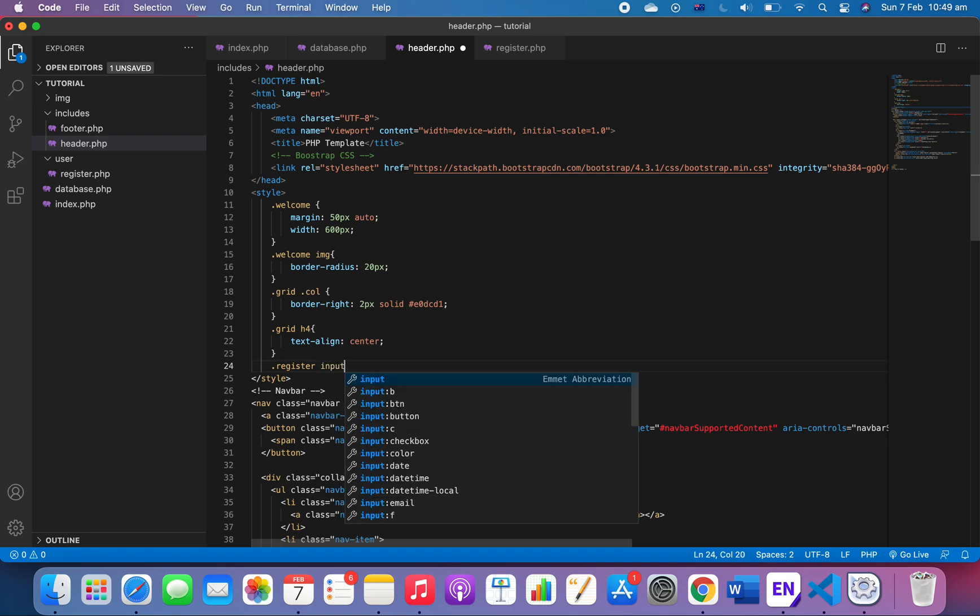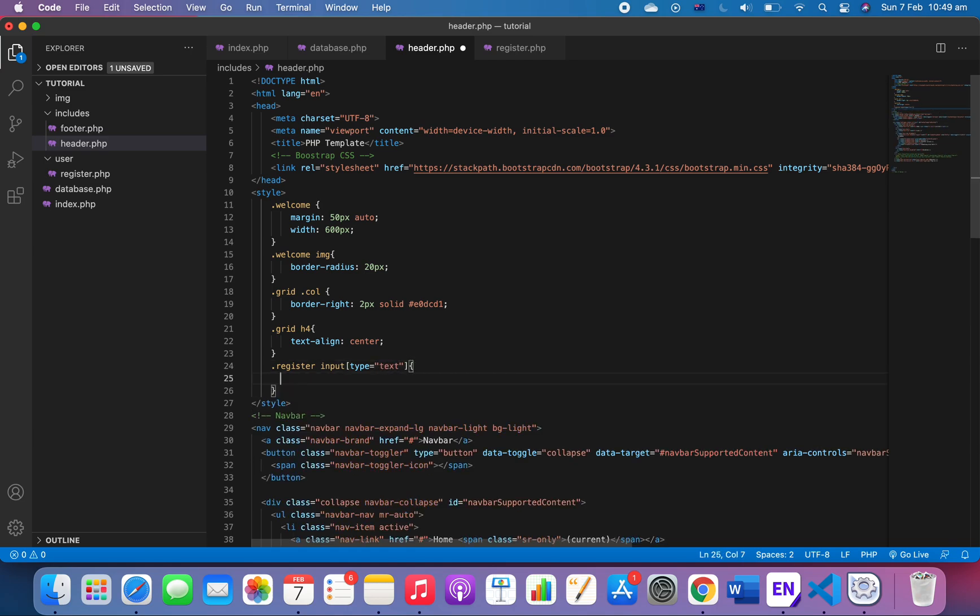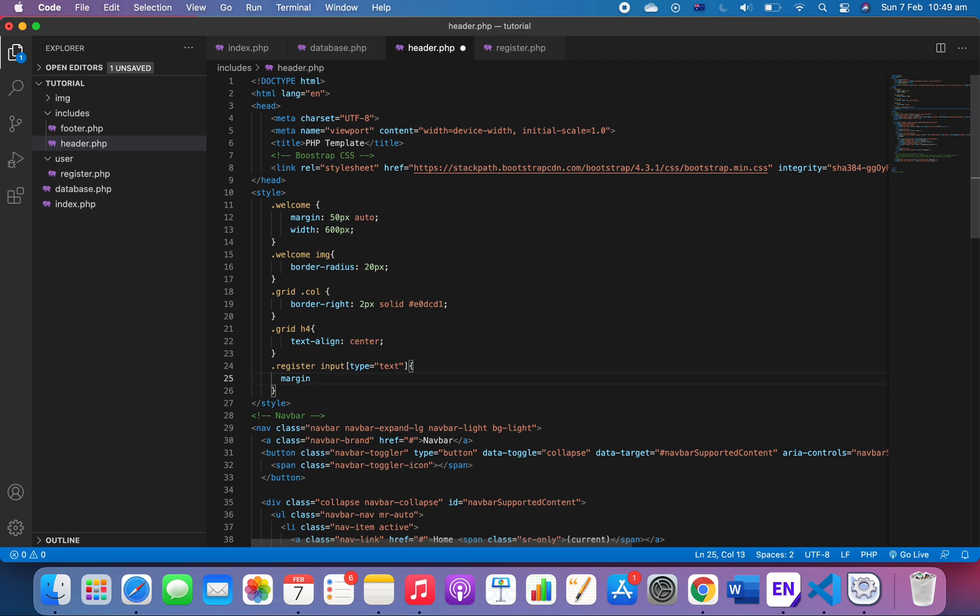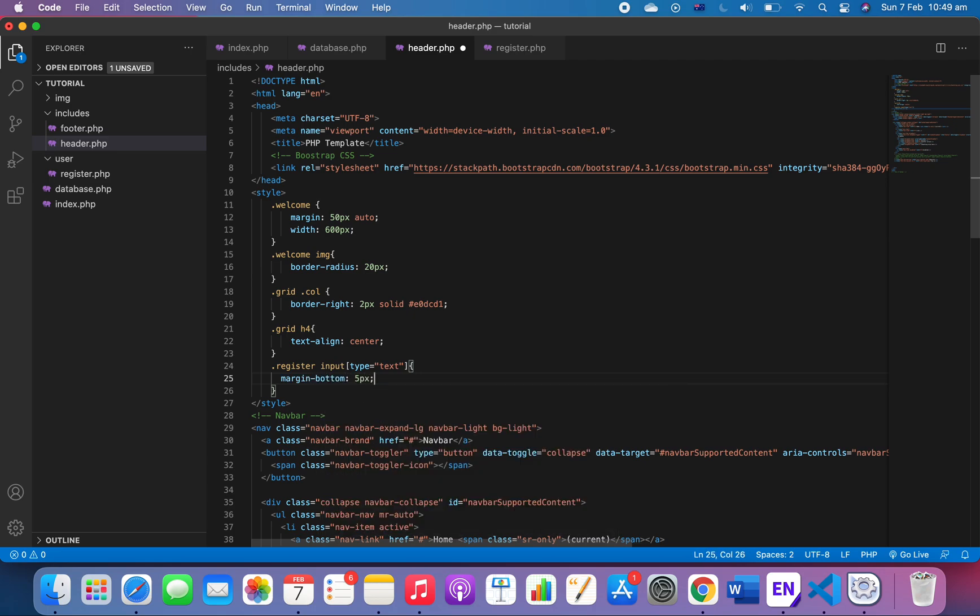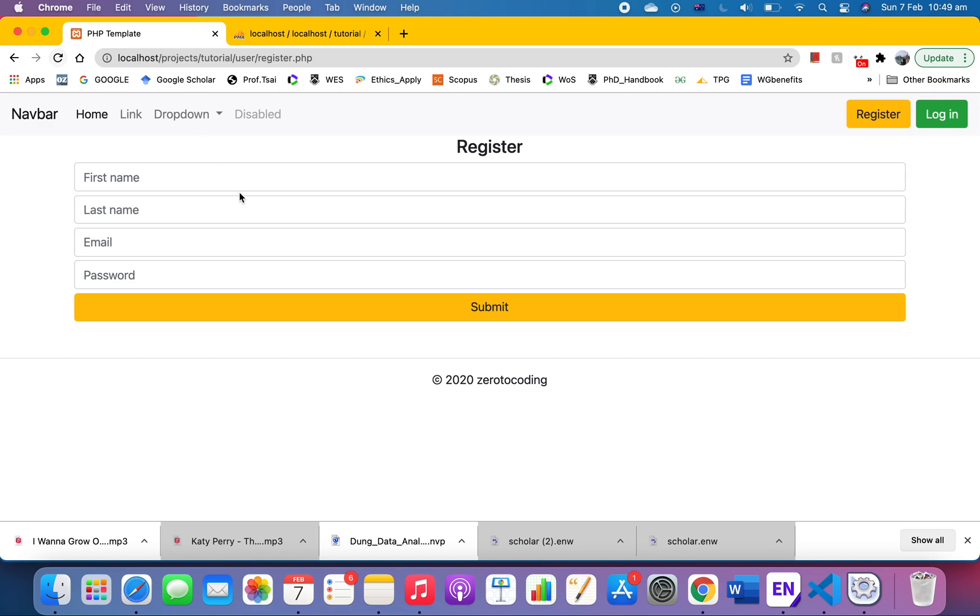We're gonna have something called 'register', and then input, for the input we're gonna have type text. So we will target the input text, not a button, but the text, and we'll push it a bit with margin.